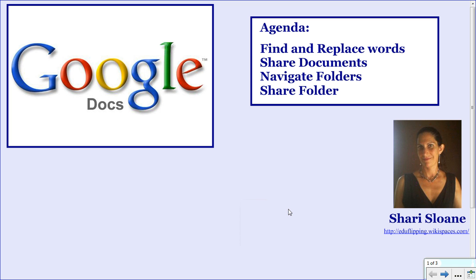Welcome to the last video in a series of five videos on Google Docs. In this video you will learn how to find and replace words in your document. You will learn how to share your documents in two different ways. You will learn how to navigate your folders and finally you'll learn how to share a folder.